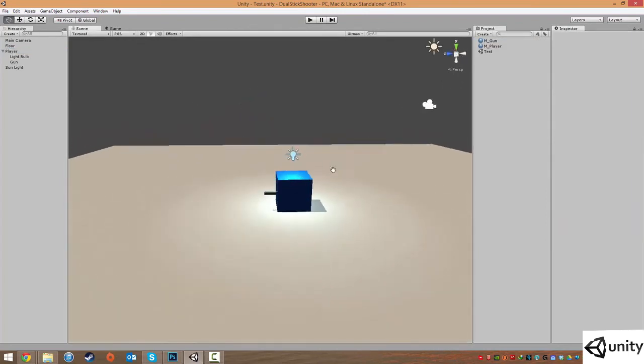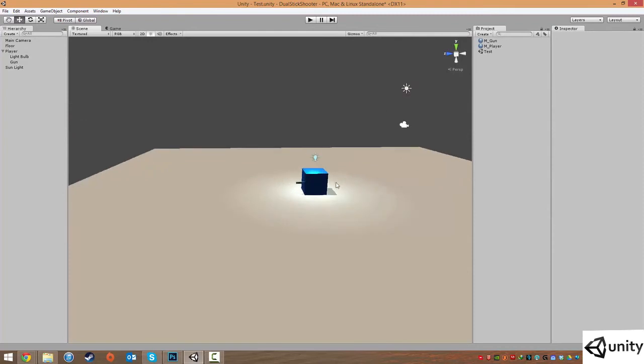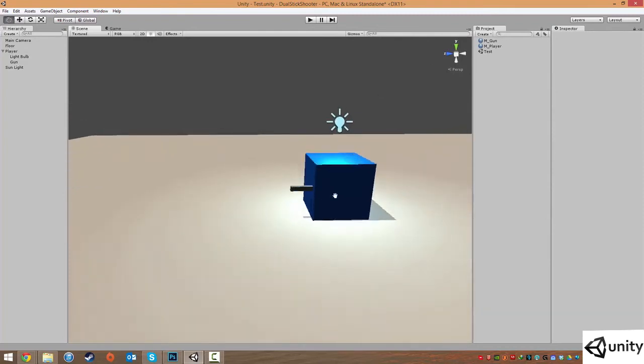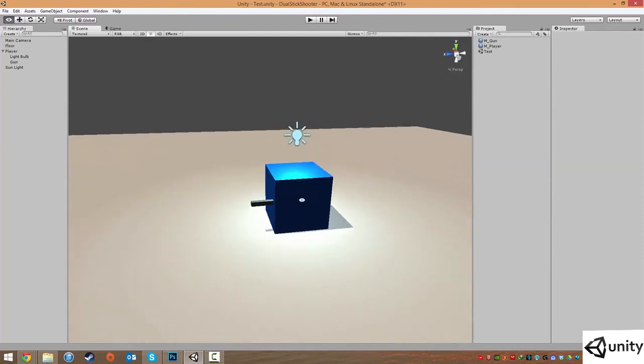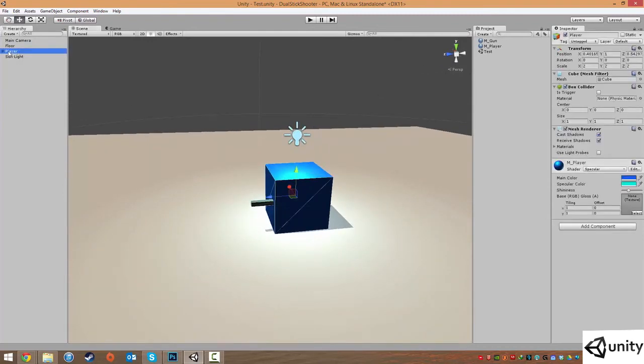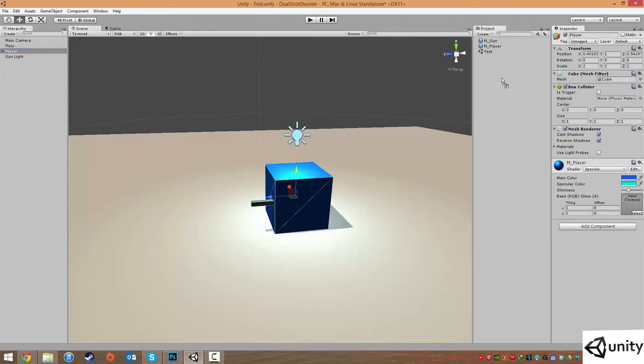So let's now look at how to actually make a prefab of this. To make a prefab, it is dead simple. We just select our object, which is player. It will automatically select all the sub-objects or the children. And we simply just drag it right across to our project view.